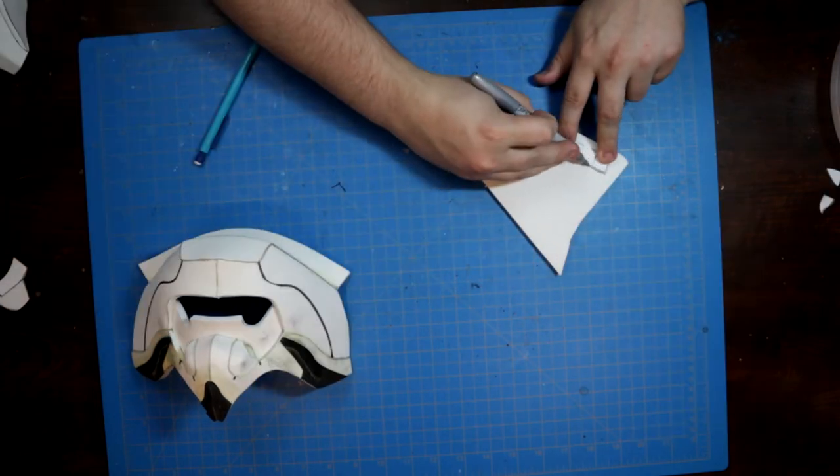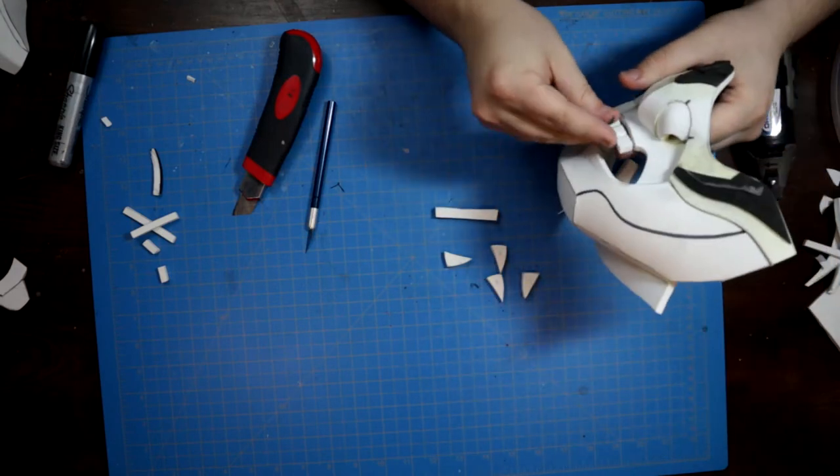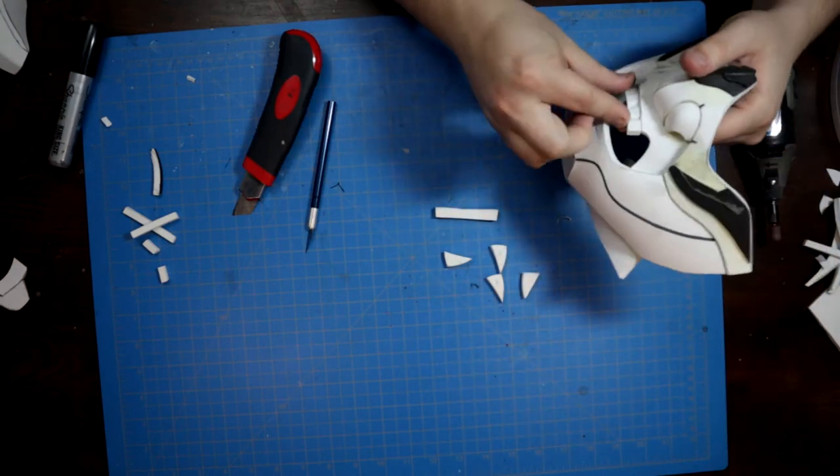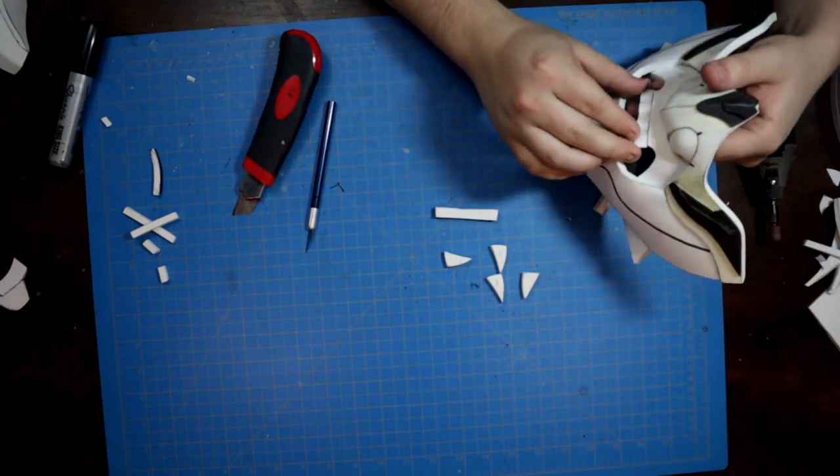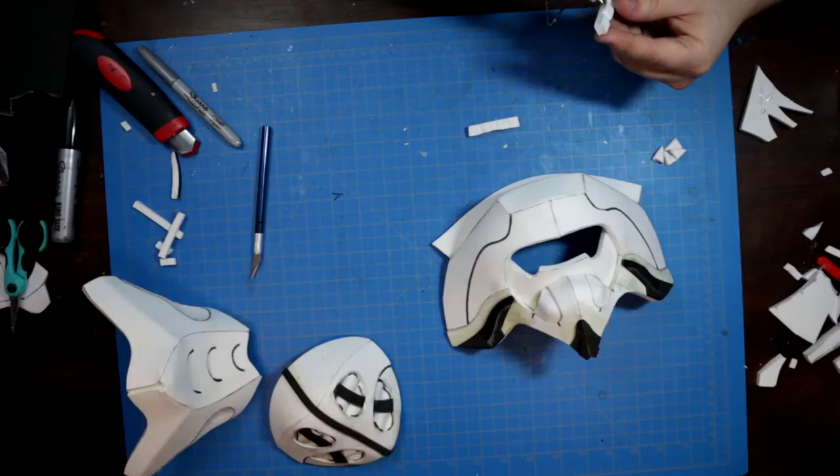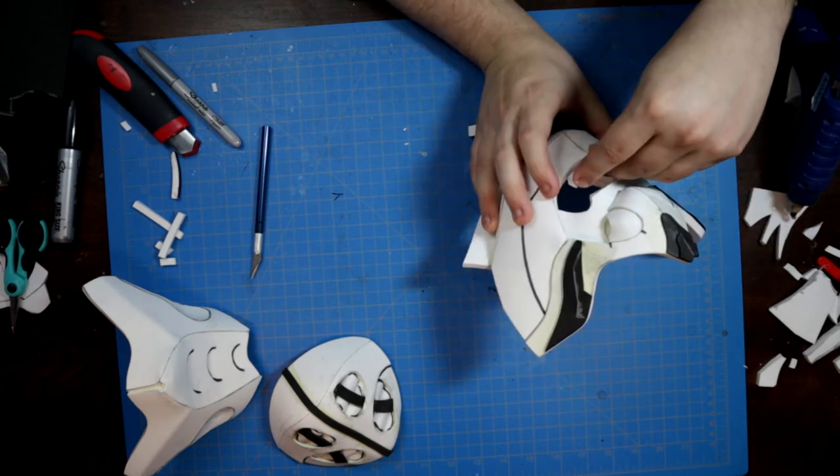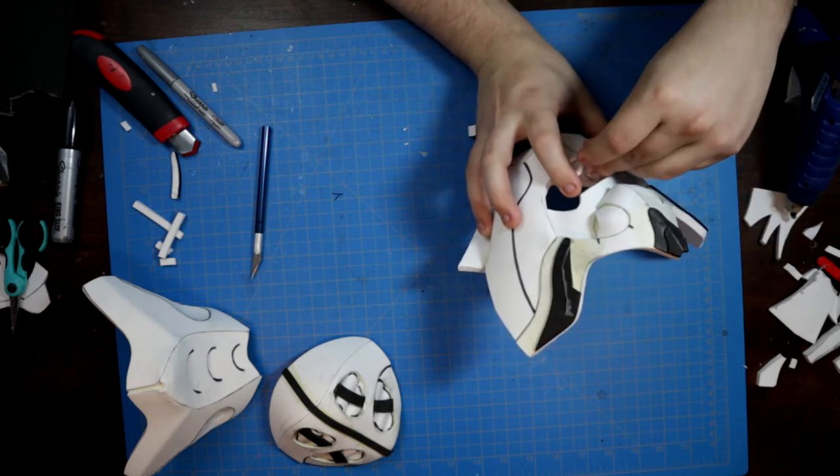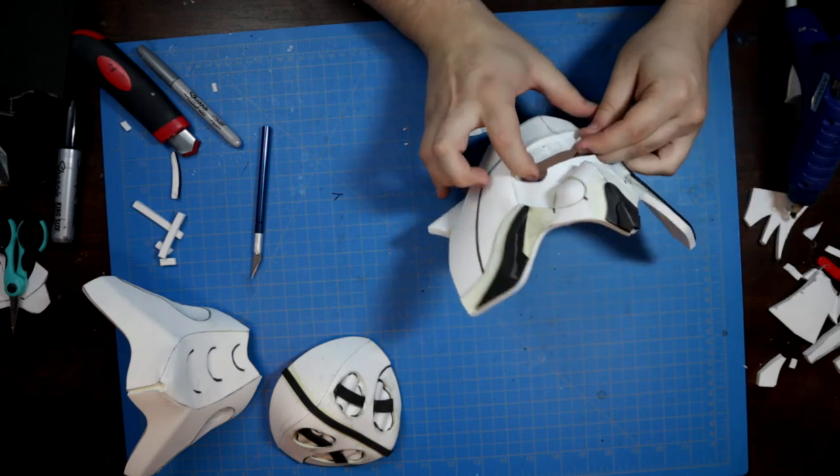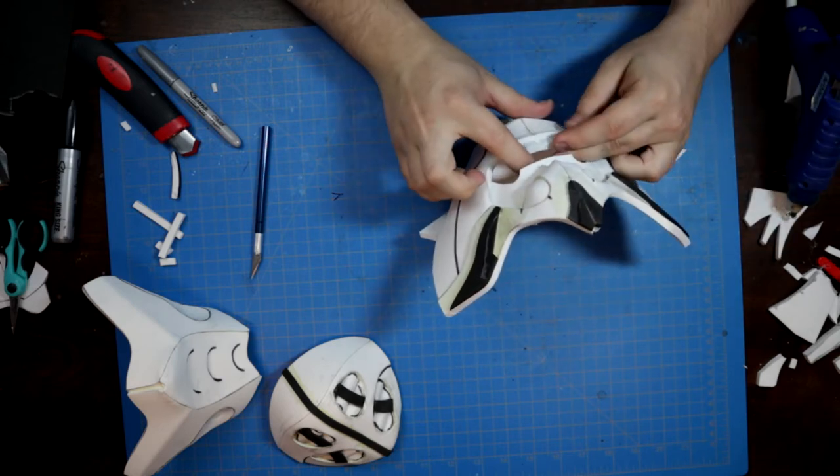I attempted to assemble the teeth with hot glue initially, but it was a bit too messy for my liking, so I opted to tack them down with super glue and then reinforced that bond with hot glue on the interior.